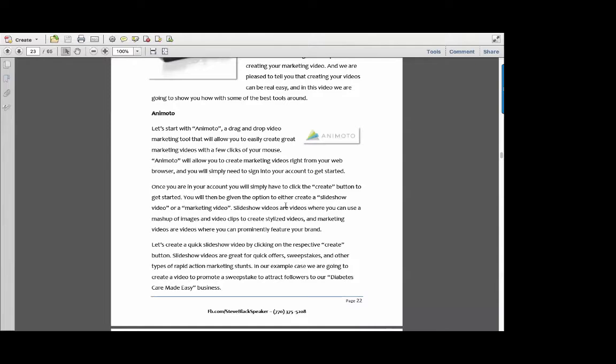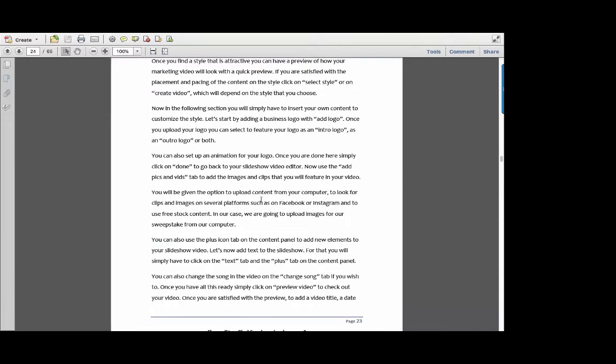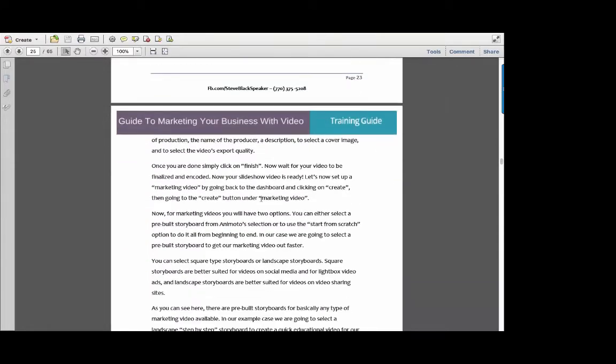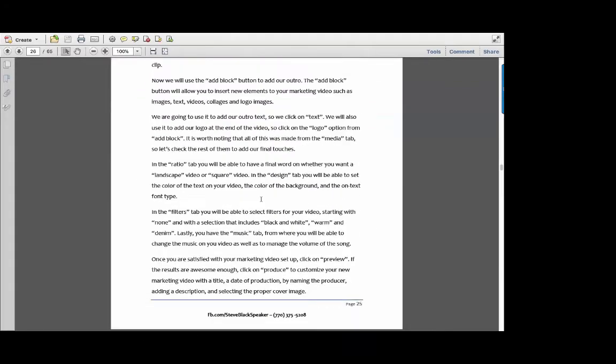Animoto allows you to log into your account and go from there — either create a slideshow, put music to it. It is a program you're going to have to subscribe to if you really want the full benefits, such as creating videos without watermarks. So check out Animoto. Like most of these programs, they probably give you a free trial before making you sign up for the paid version. There's quite a bit in the book about Animoto.